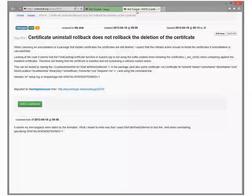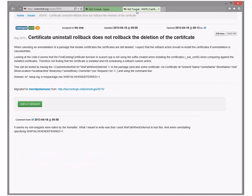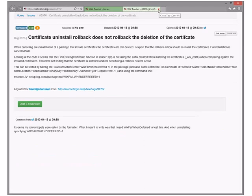Certificate uninstall rollback does not roll back to the leasing of certificate. That's unfortunate. Uninstall rollback does not put them back. Okay. Yeah. 3X. Anybody think we should do that? Yeah.